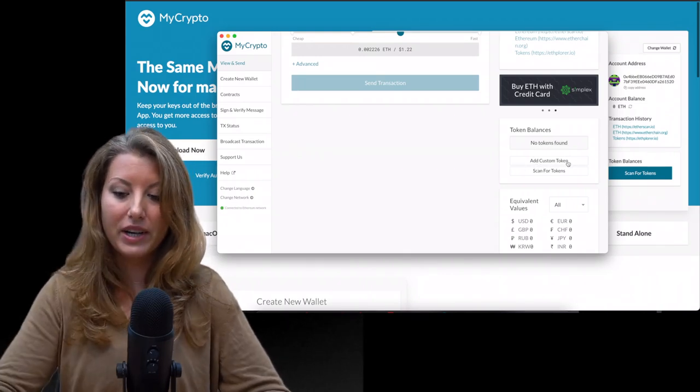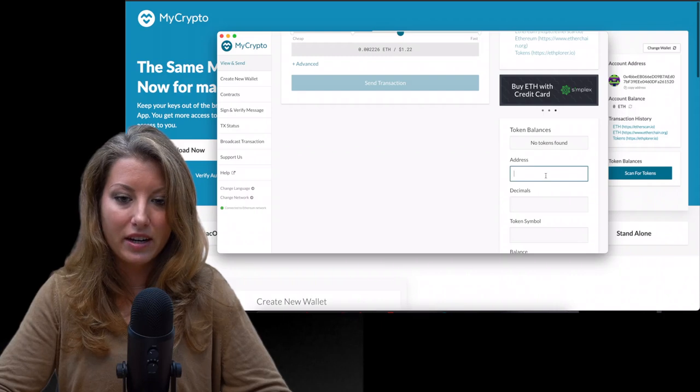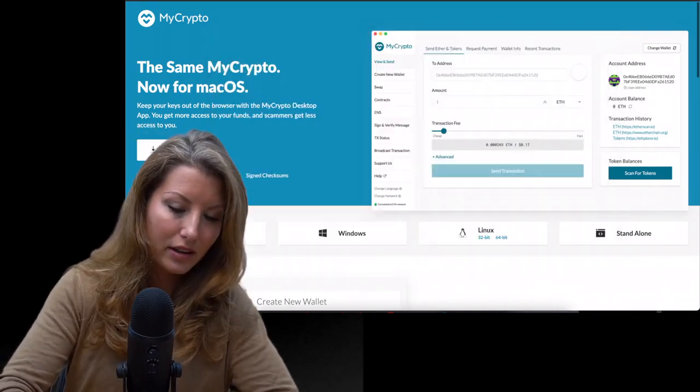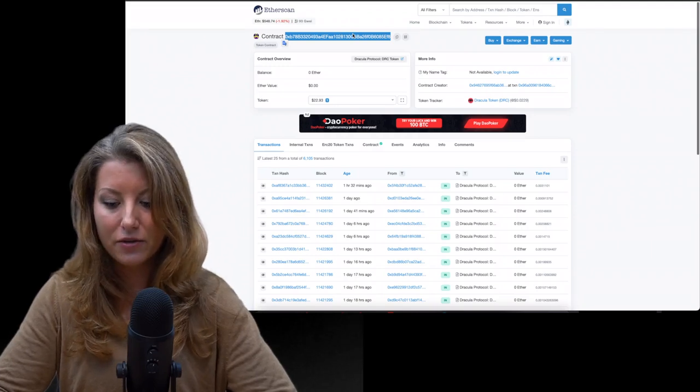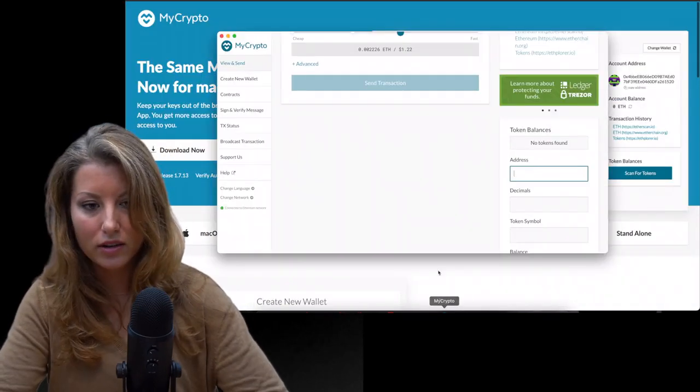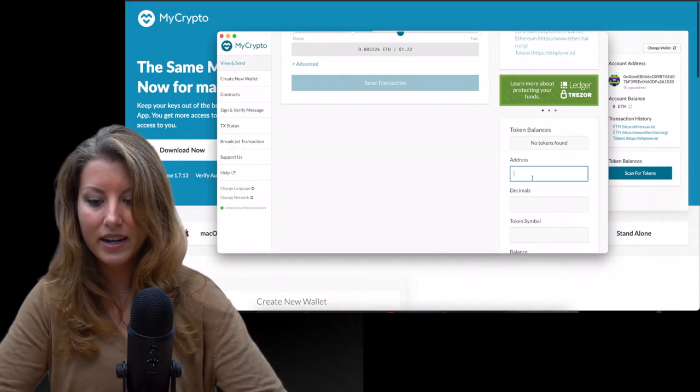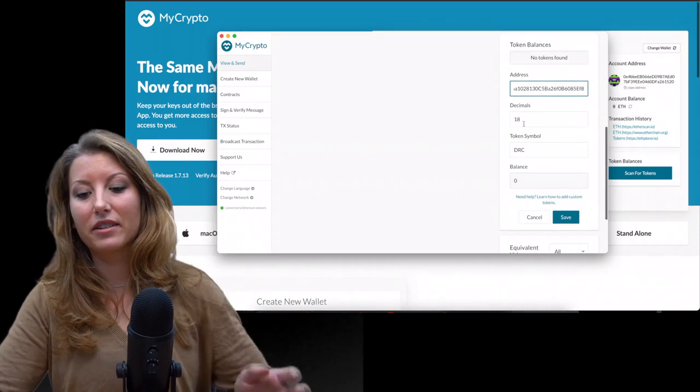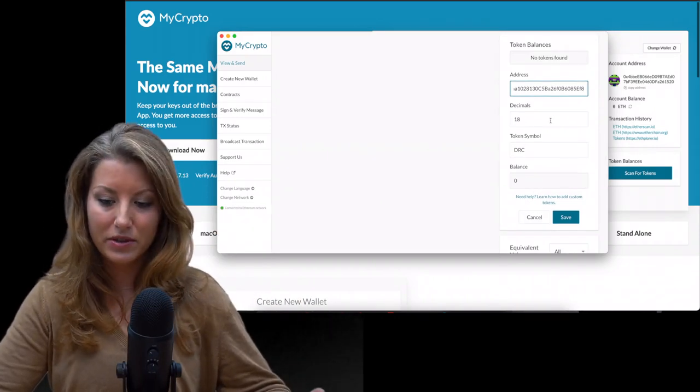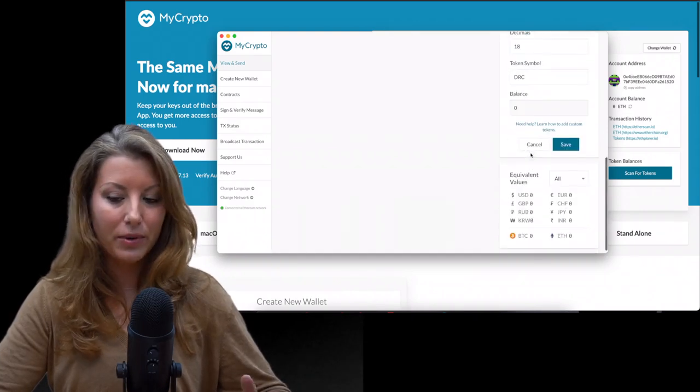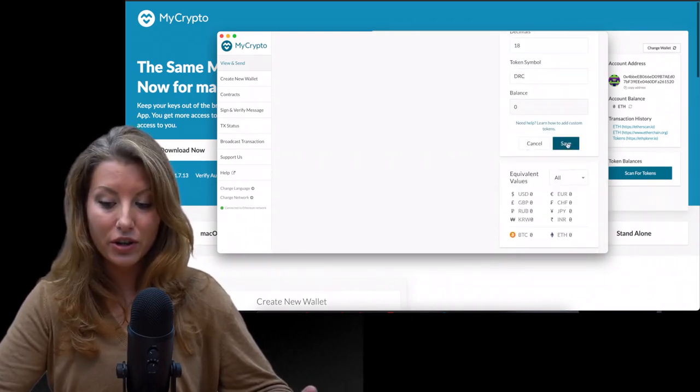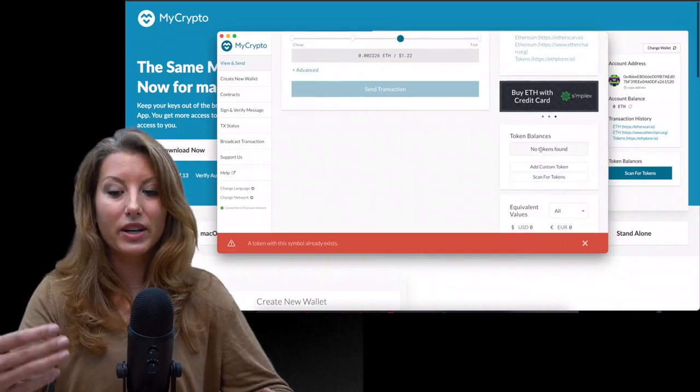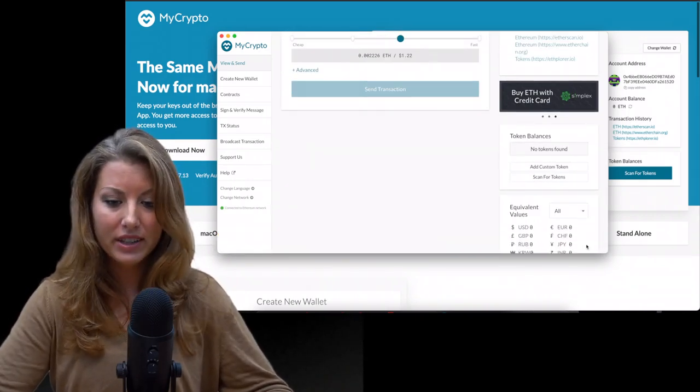So we have, we will need the address, which we will take again from here. We will copy it. This is again taken, the address is taken from tokenlist.org. I'll paste it in. Decimal. It already kind of, oh, it's nice. It automatically fills it out. It says there's 18 decimals, token symbol DRC, and balance of zero. But anyway, you can save it. So then in the future, if you ever add that token, it will show up as the balance. So really easy.